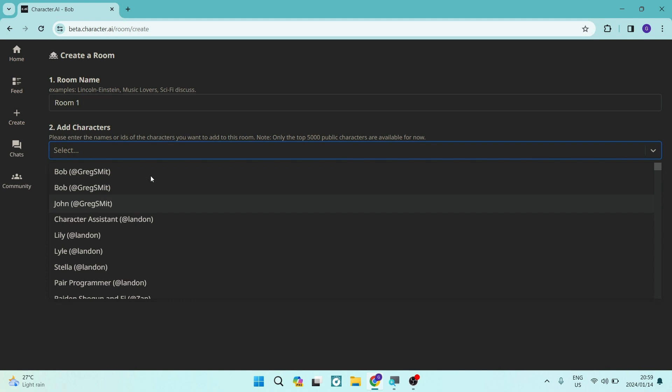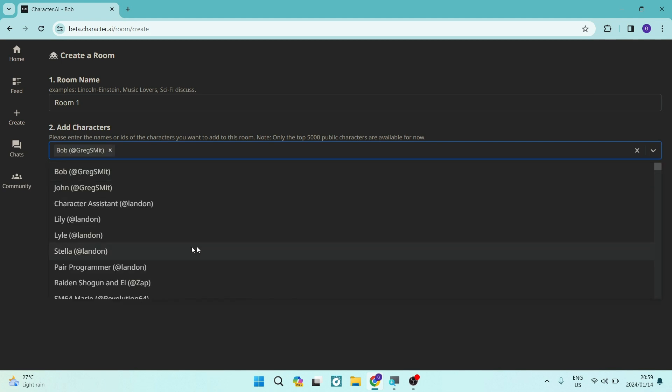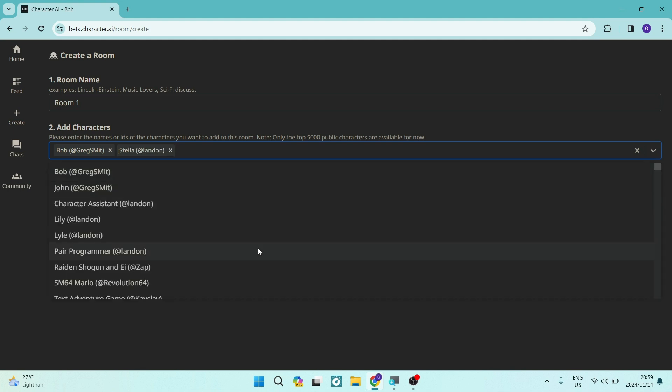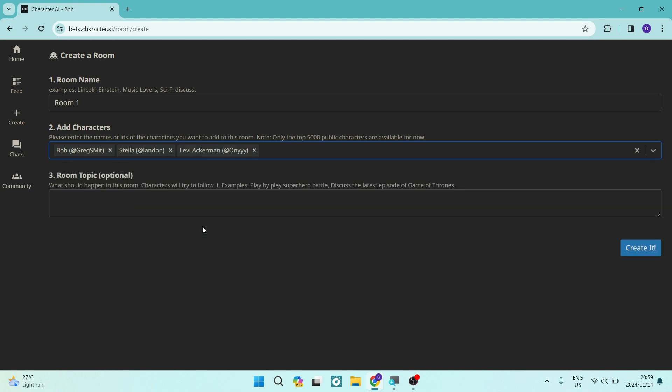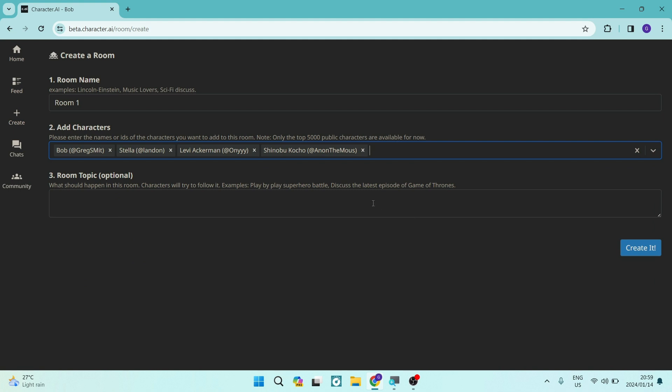Now, of course, the first characters that you will see are actually your own characters. So you can go ahead and just select whichever characters that you want in your room like that. So you can go ahead, continue to add as many characters as you would like.